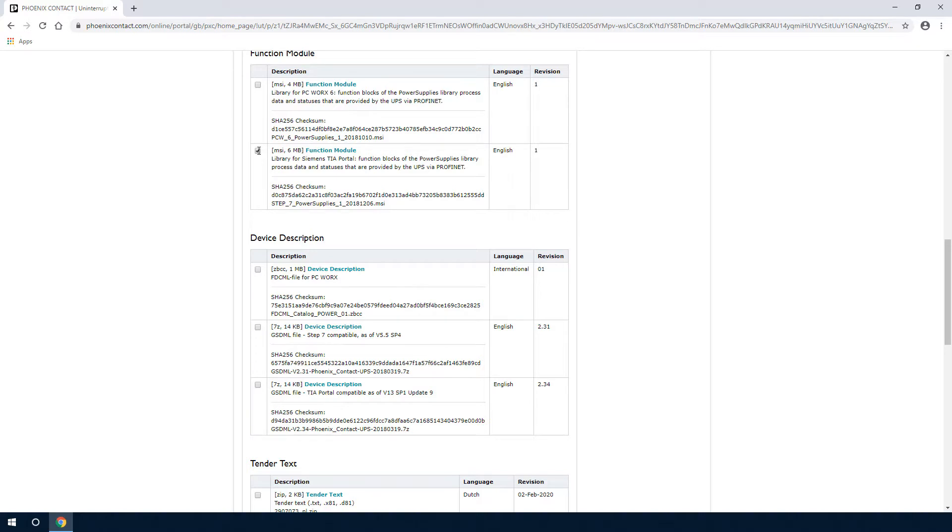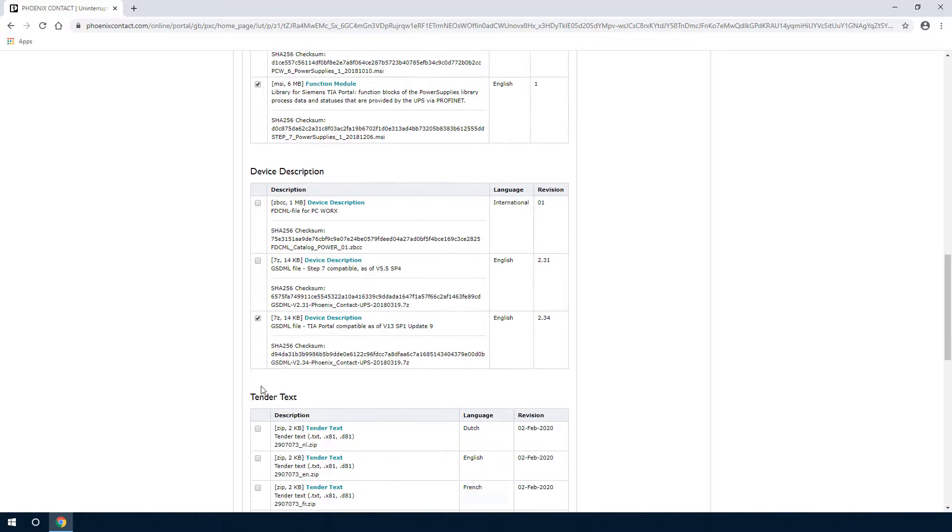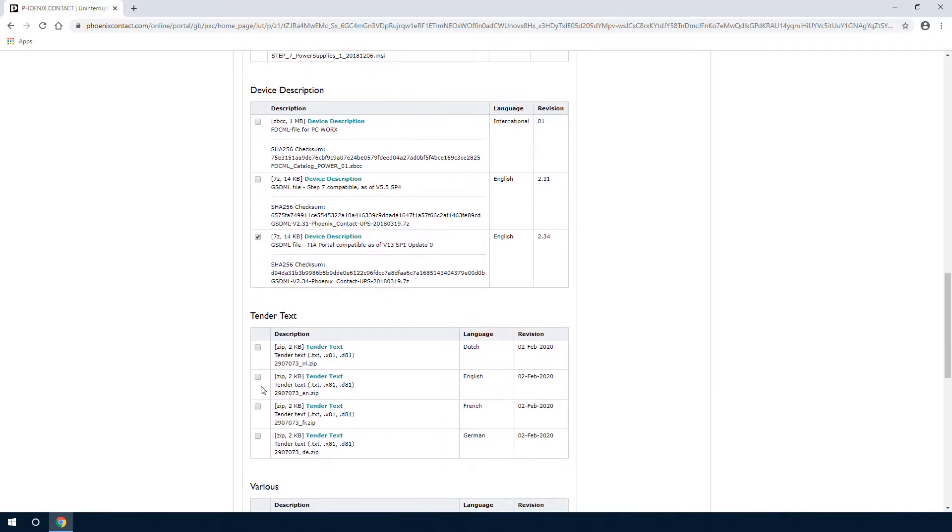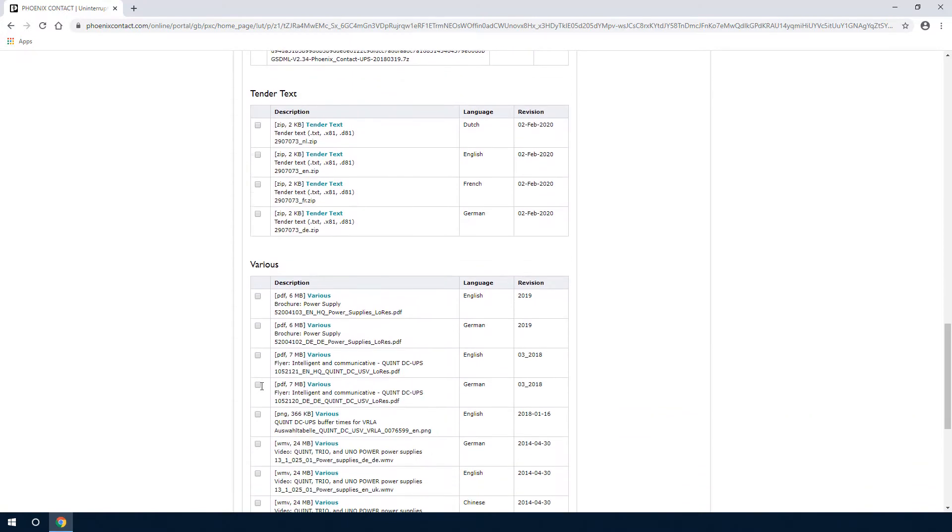Download the power supplies library for TIA Portal and the GSDML file version 2.34.